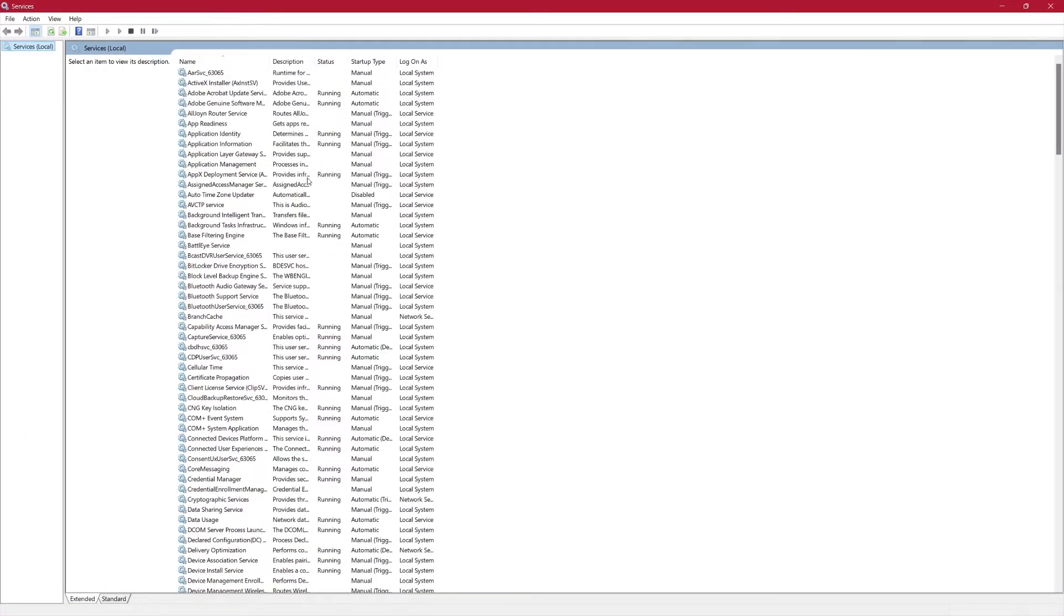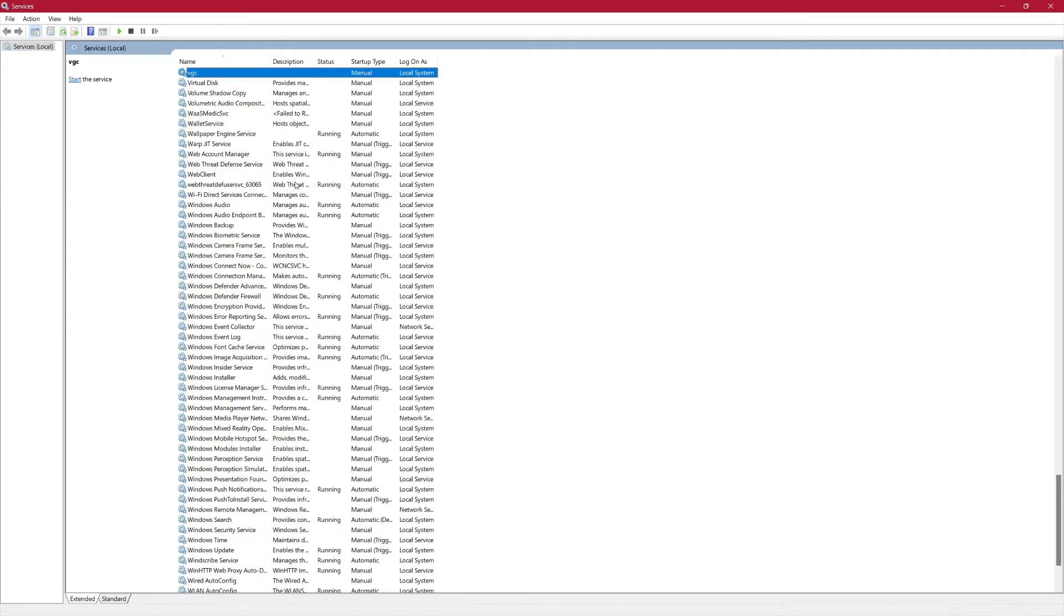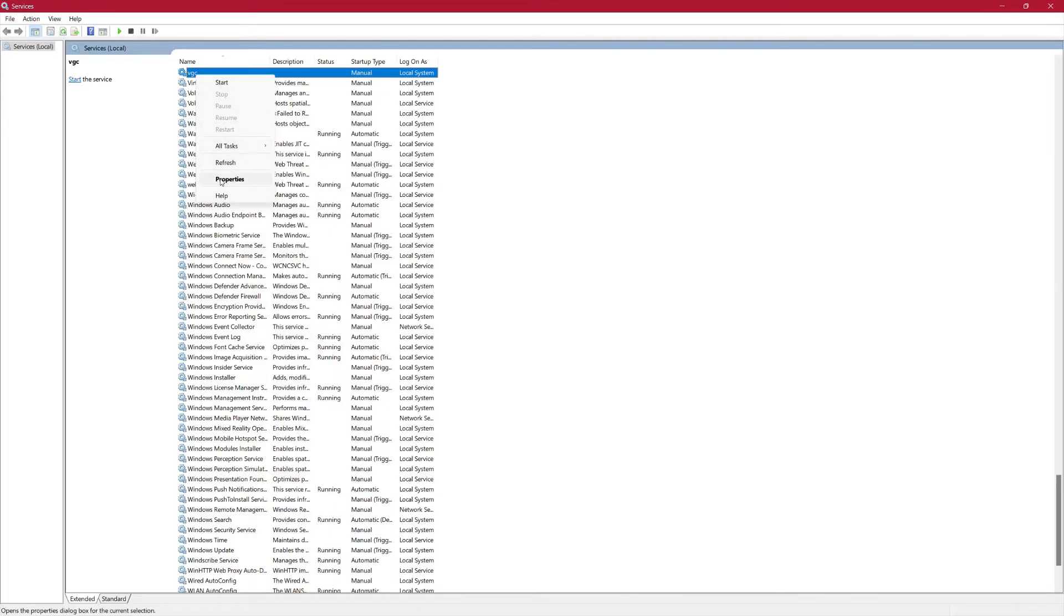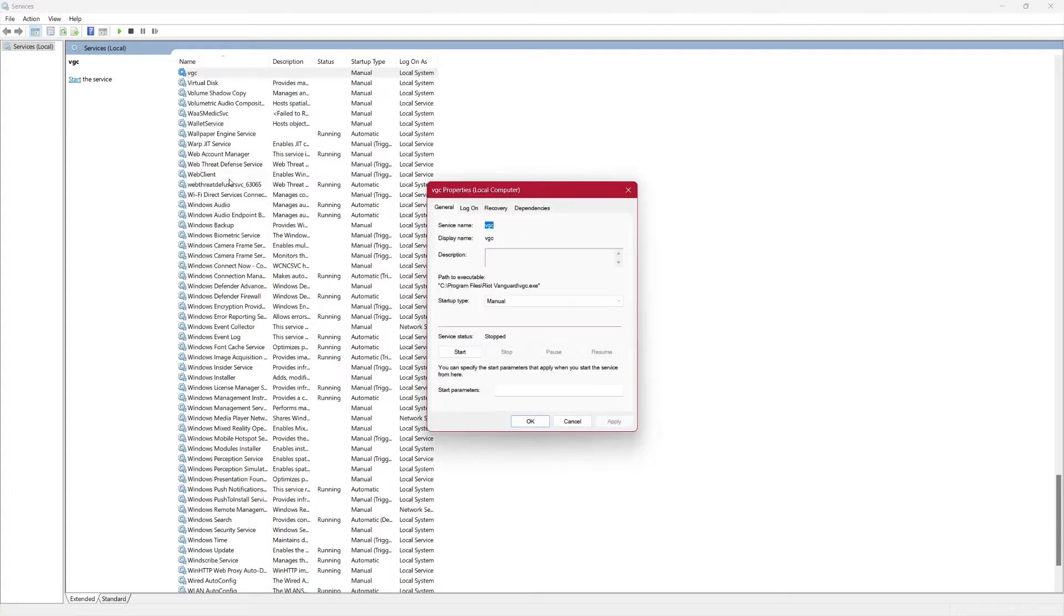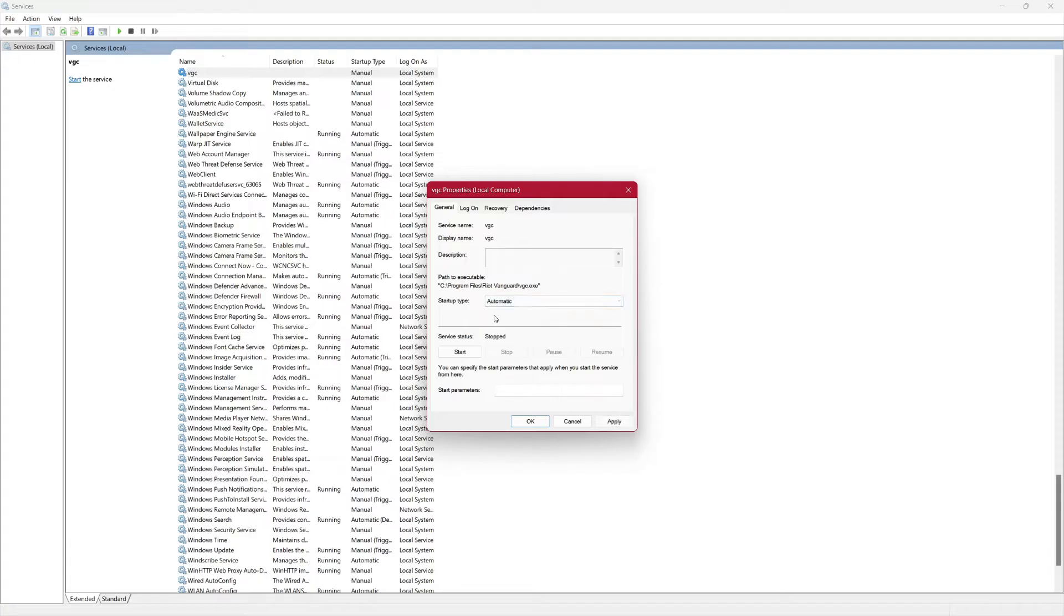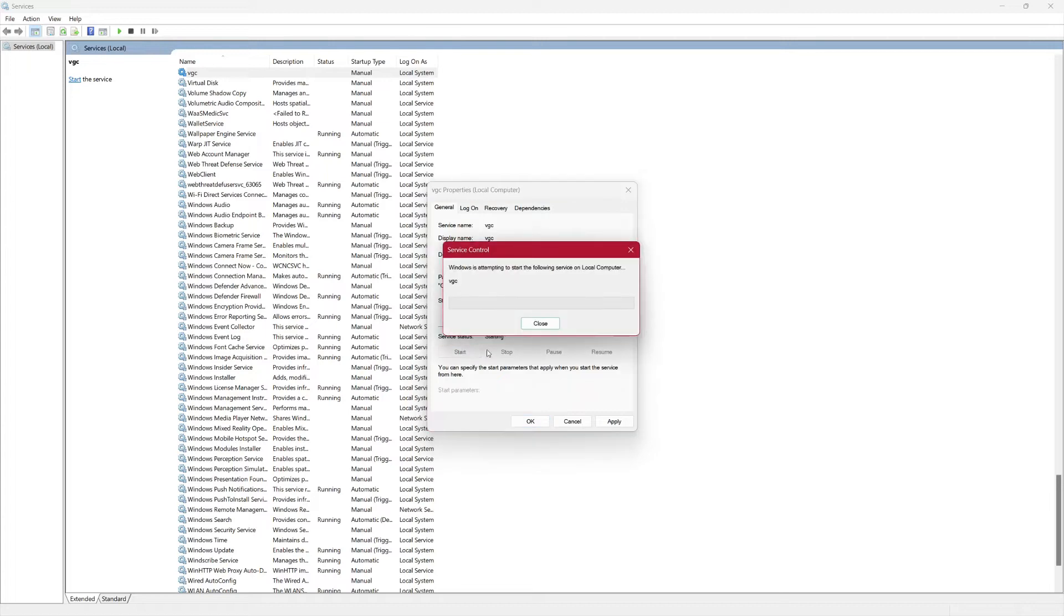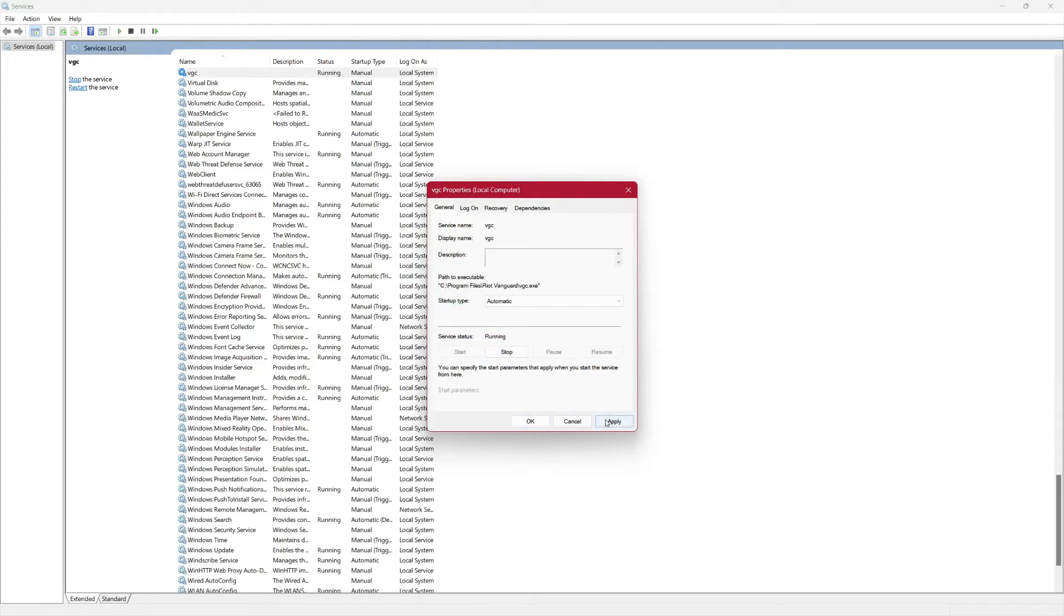In this window, scroll down or hold the V key on your keyboard to quickly find the service named VGC. Once you've found VGC, right-click on it and select Properties. In the Properties window, under the Startup Type drop-down menu, make sure it is set to Automatic. Then click the Start button to start the service if it's not already running. After that, click Apply and then OK.